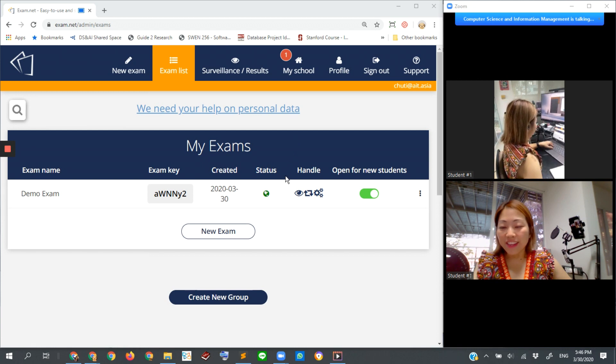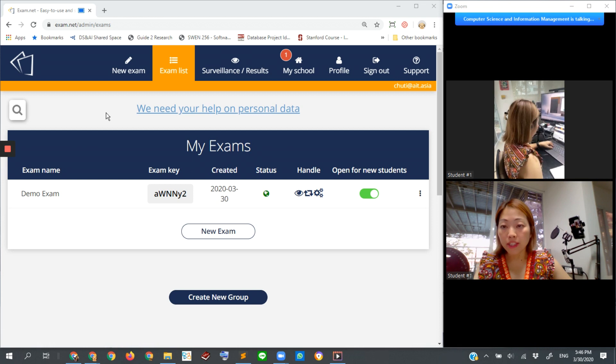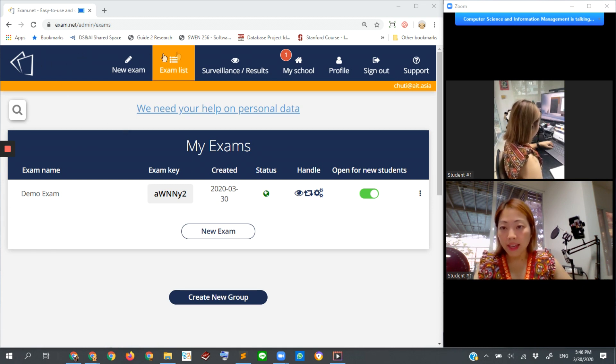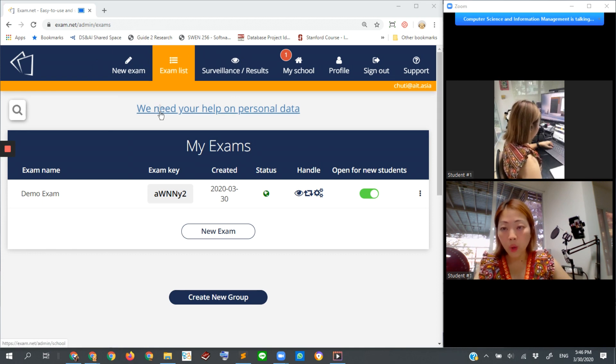All right, here in this video we will see what the dashboard looks like while an instructor is monitoring an exam. This is exam.net after the instructor has logged in.